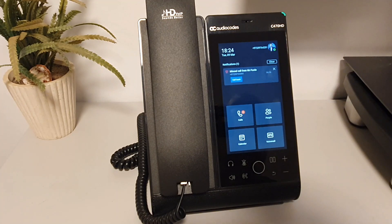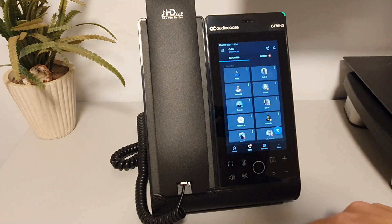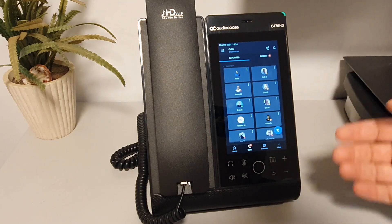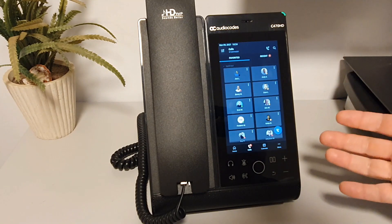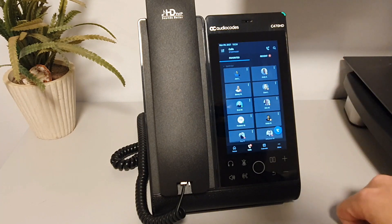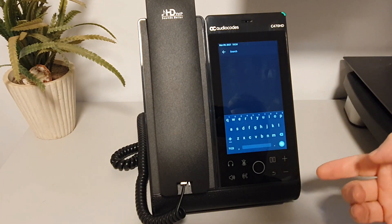First of all, I can go to the calls tab. I can see my favorites, and if I want to call somebody who is not on my favorites, with one click I can go and search for a contact.